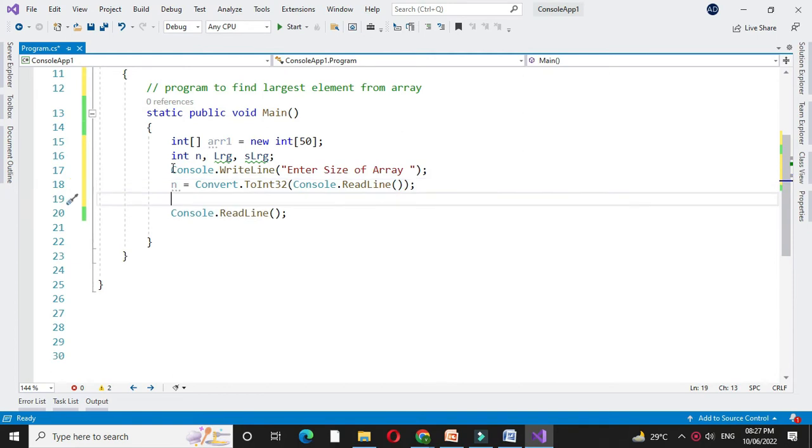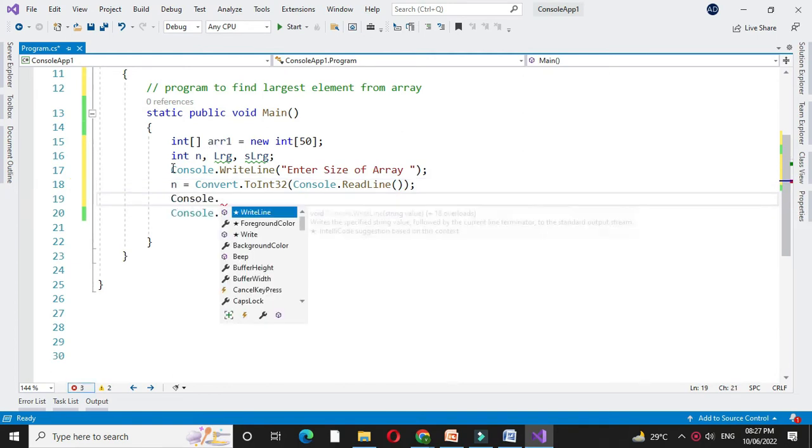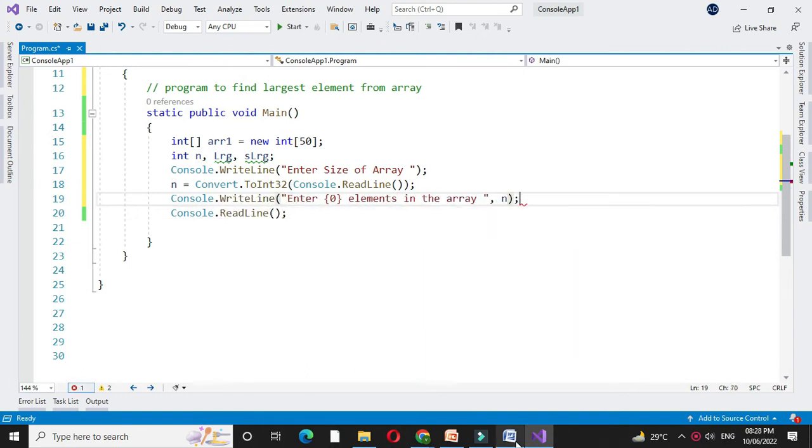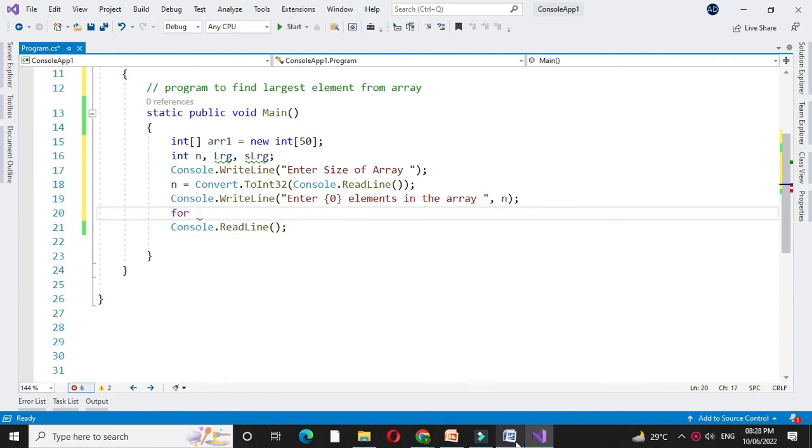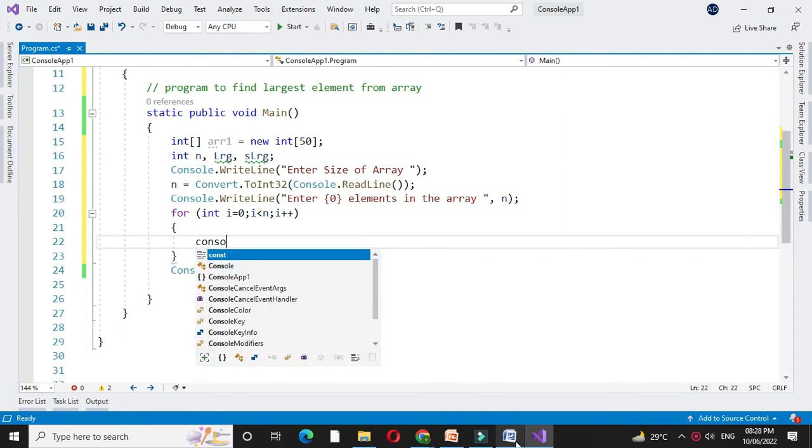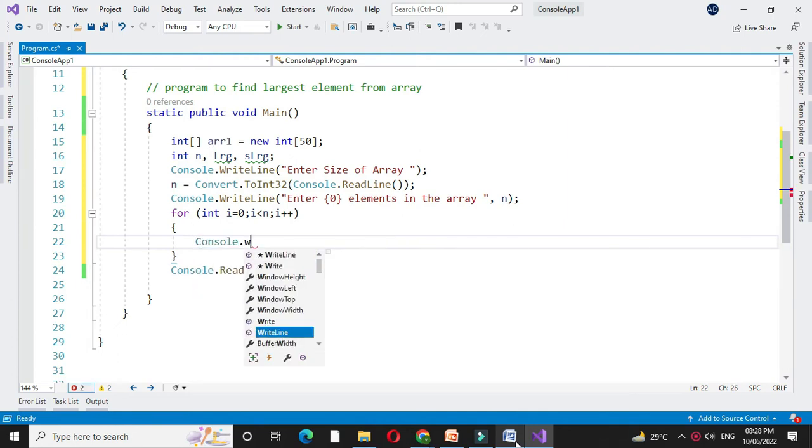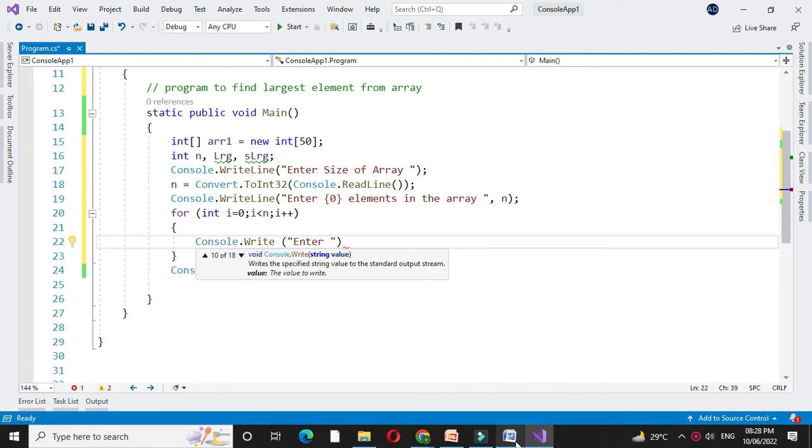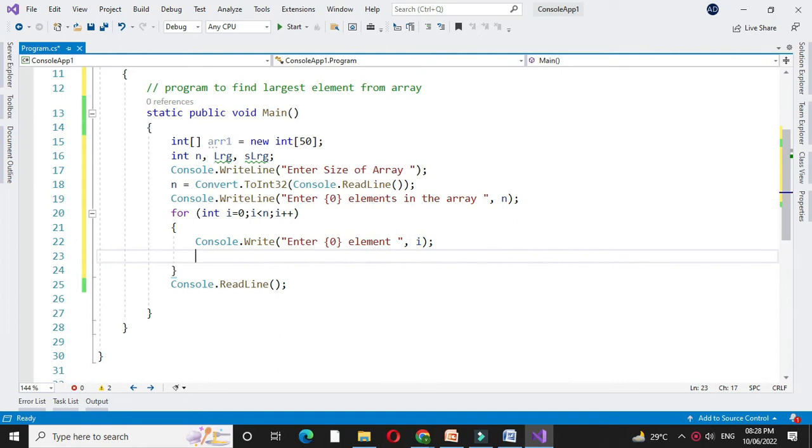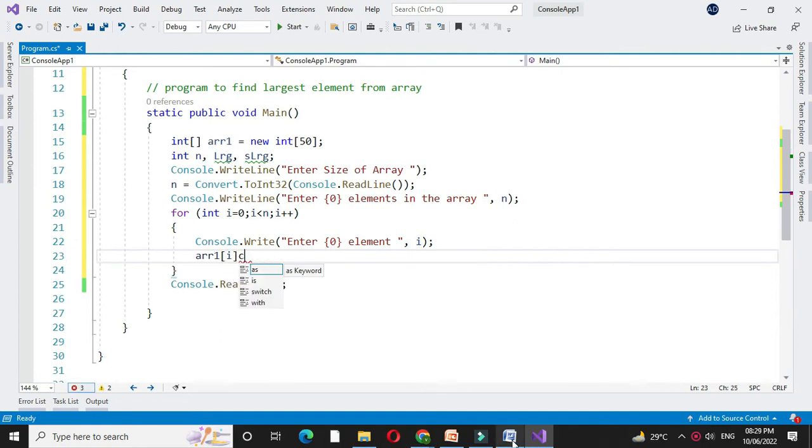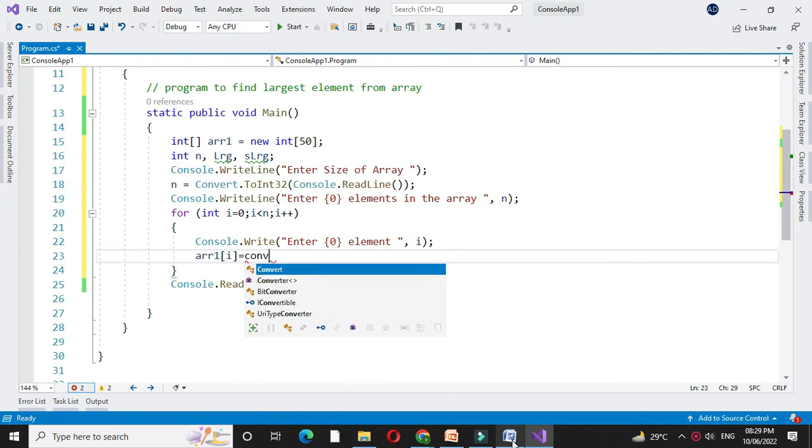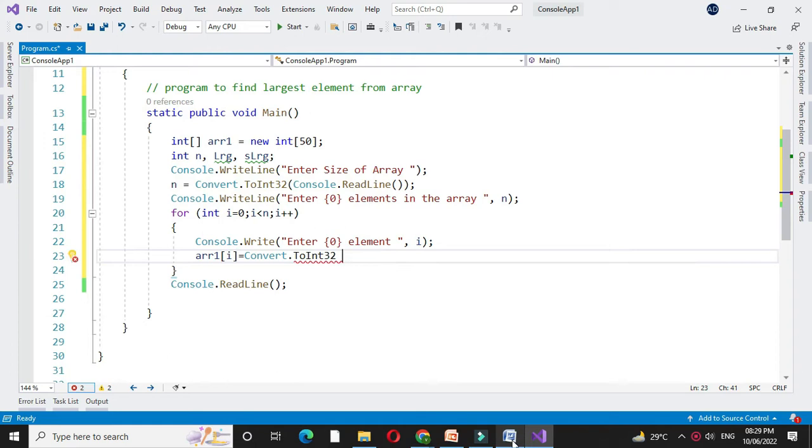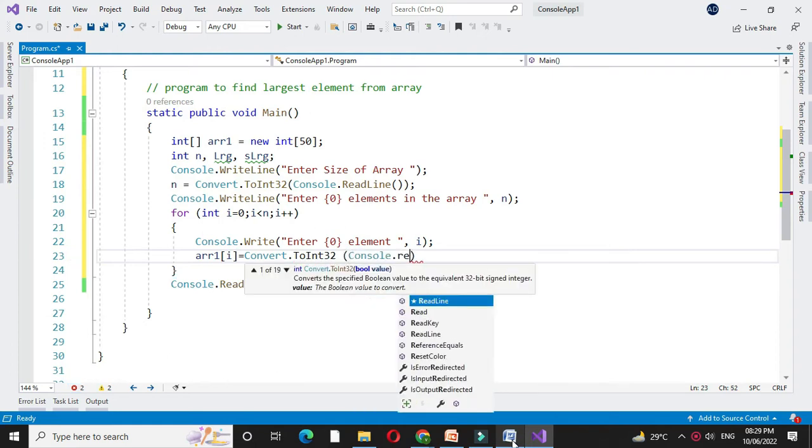Then we will accept the array elements from the user. So first we will write the message. Then we will use for loop for int i equal to 0, i less than n and i plus plus. We will accept the array elements from the user with console.writeline Enter element. Then in array we will accept the element, so array1 of i equal to convert dot to int 32 since our array is integer, console.readline.